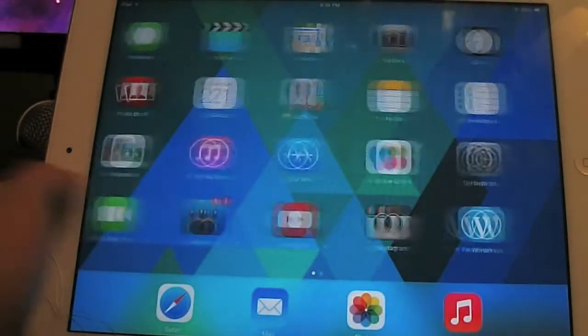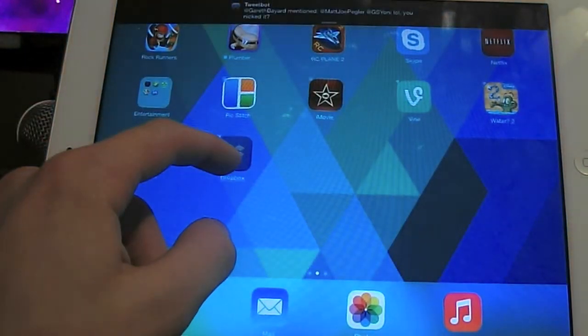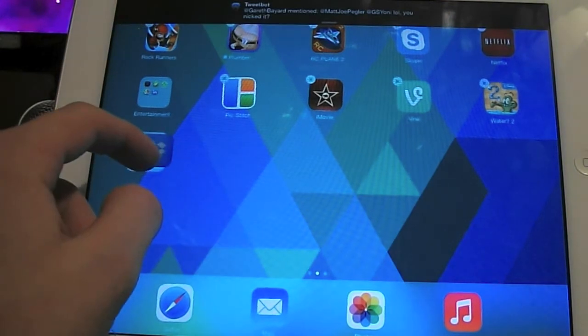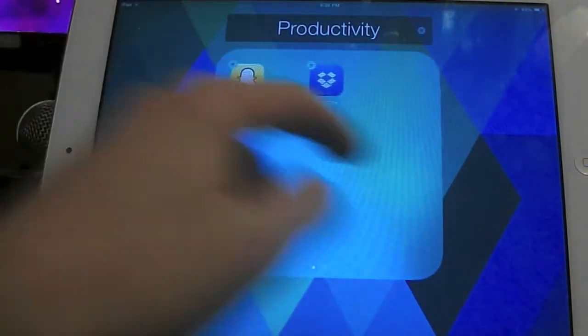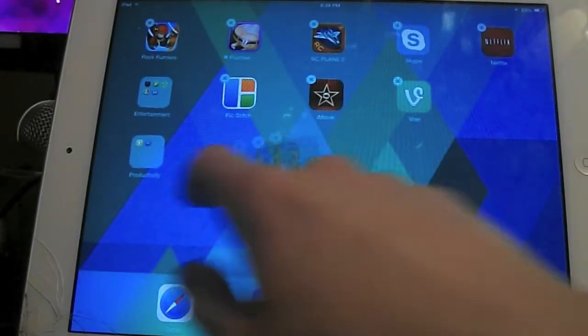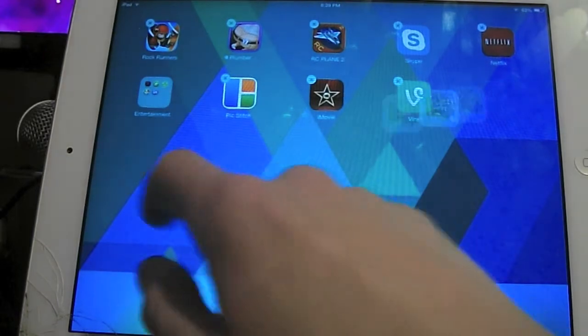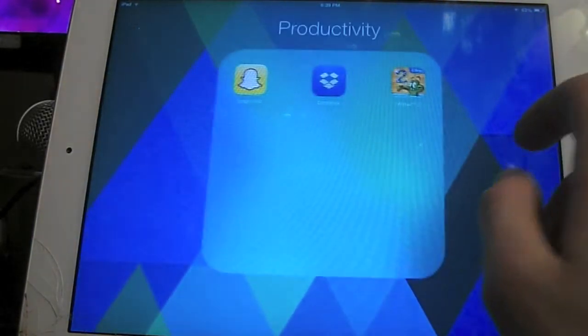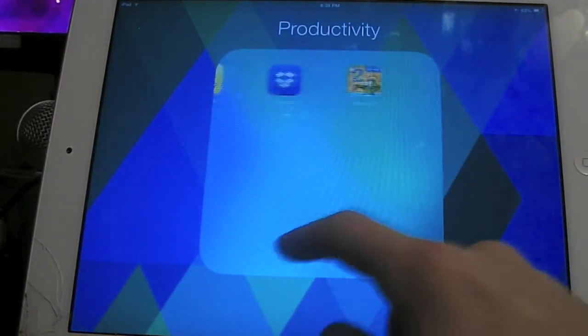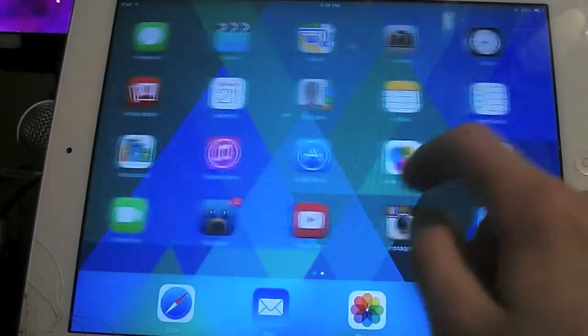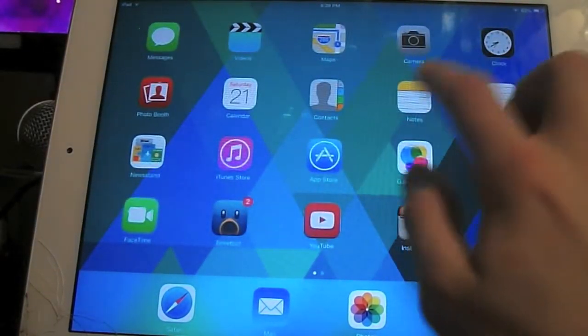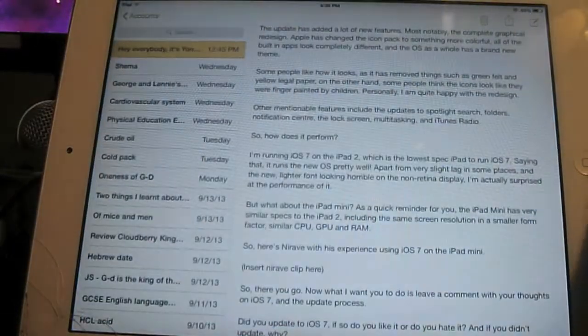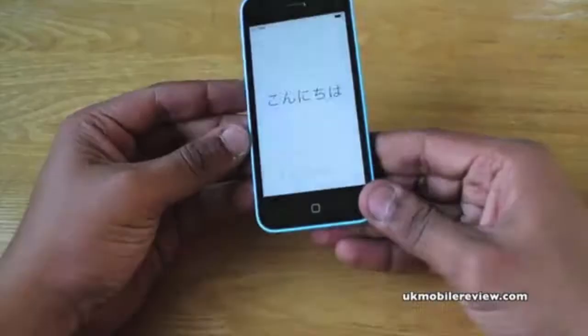Apart from very slight lag in some places including the first time you open up the spotlight search after restarting the springboard as well as the new lighter font looking absolutely horrible on the iPad 2 screen since it is not a retina display. I am actually surprised at how good the performance of the software is.